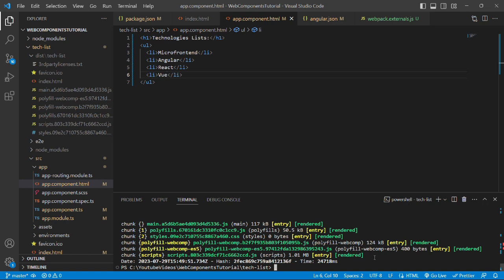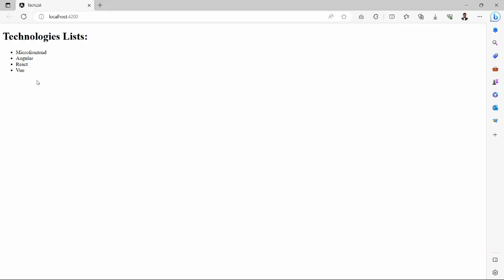Now we'll start the server and see if it works fine. To start the server, we'll run the command ng s-o. As we can see, our changes are reflecting fine over the browser. Now we'll build the project again.